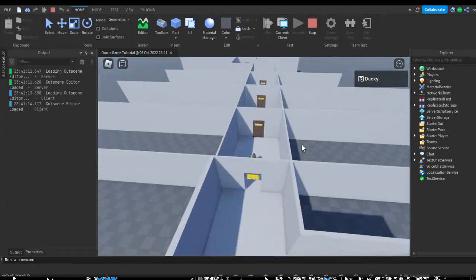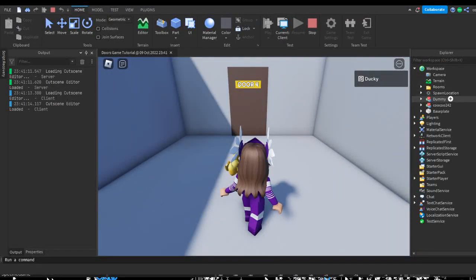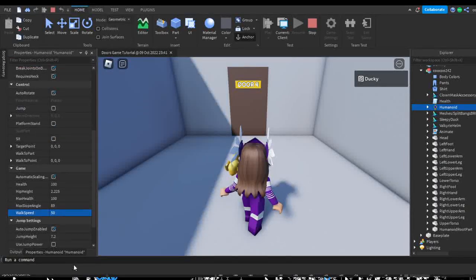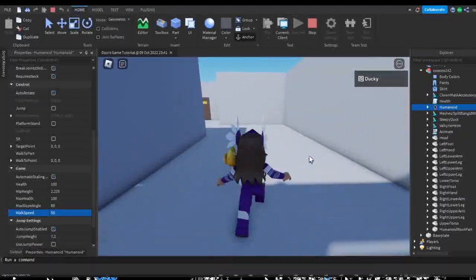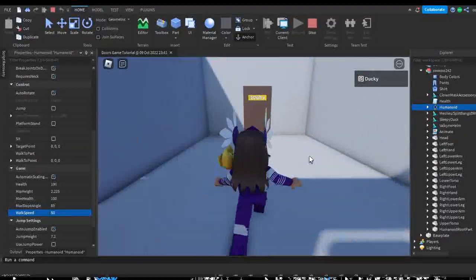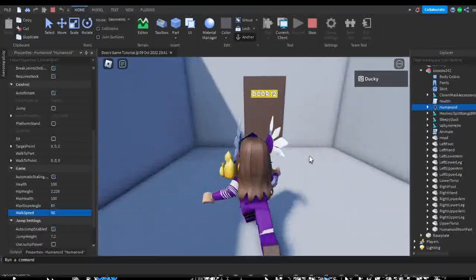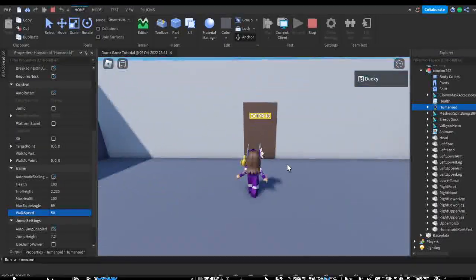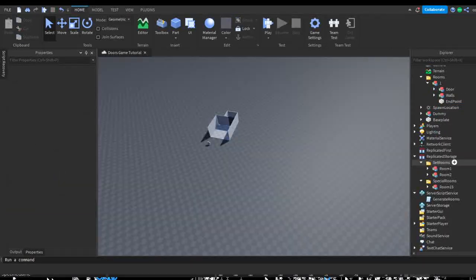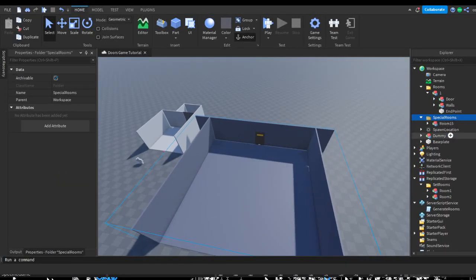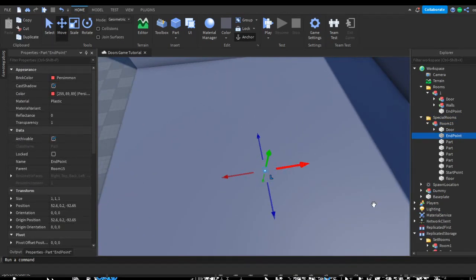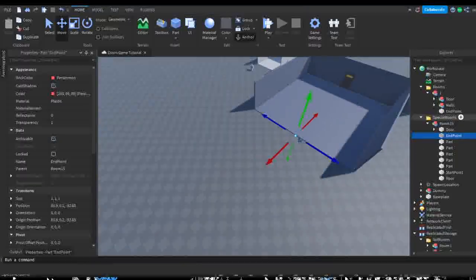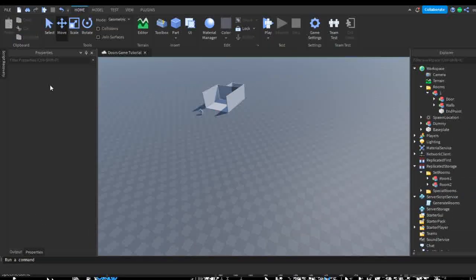This looks very weird but usually we would have a roof in a doors game. I'm going to set my humanoid's speed to 50 so we can get through these doors a bit quicker, just to get to door 15. I might not have moved the end point — so the room might have glitched. As you can see door 15 is our gray room. Let me quickly move the end point — always make sure you move the end point to the end as it's meant to be there. Then put this back into replicated storage and save the game one final time.